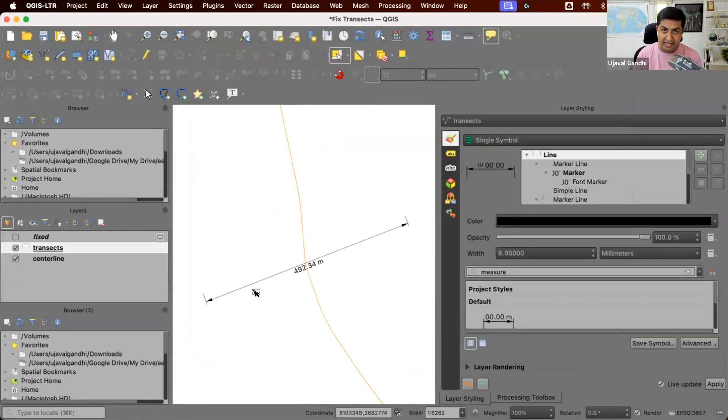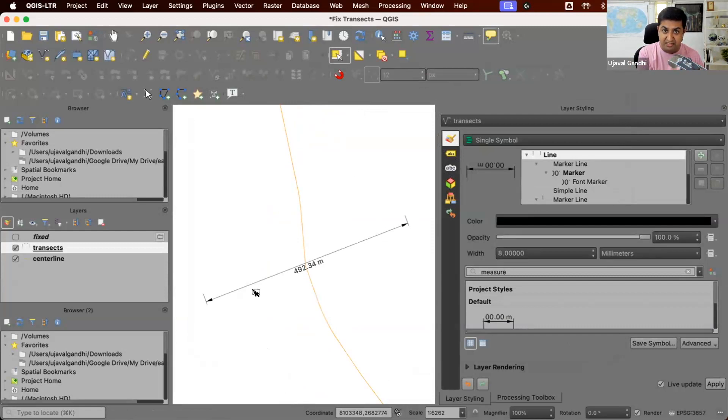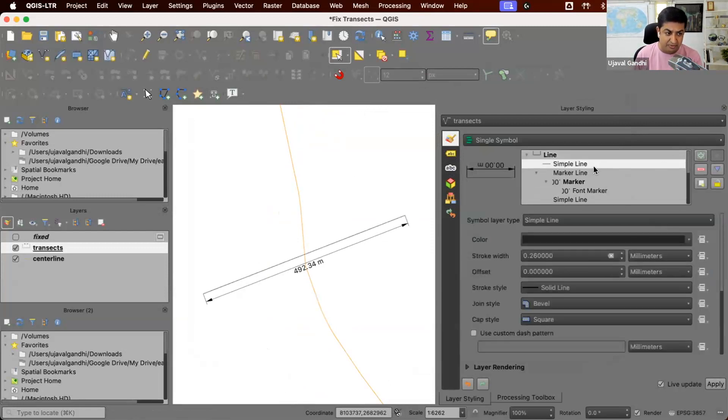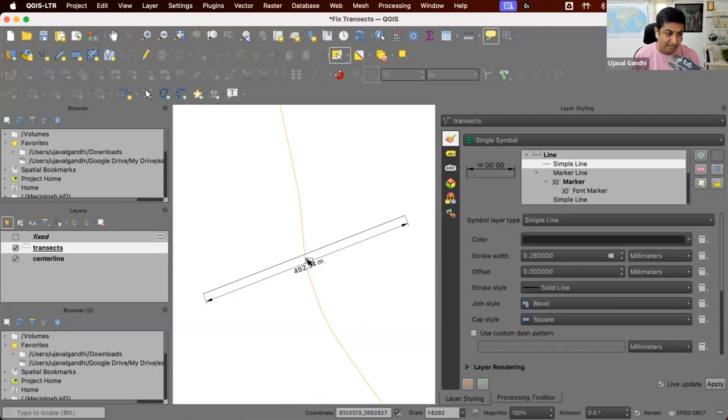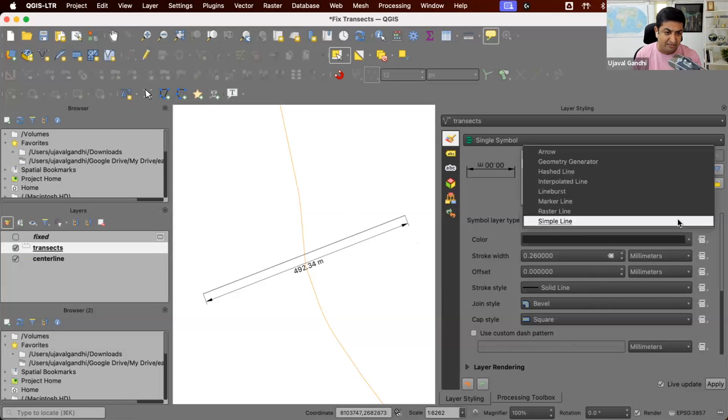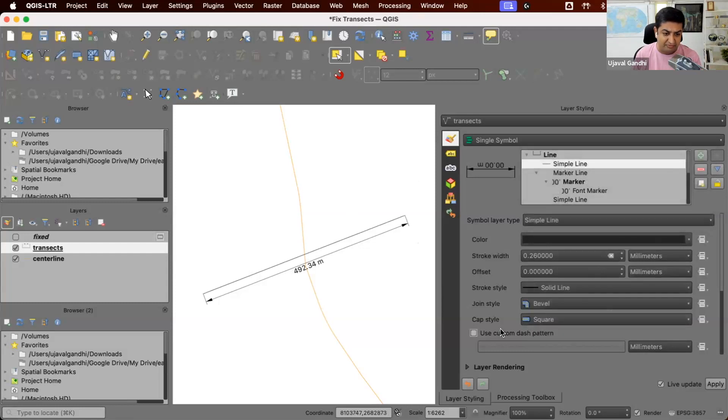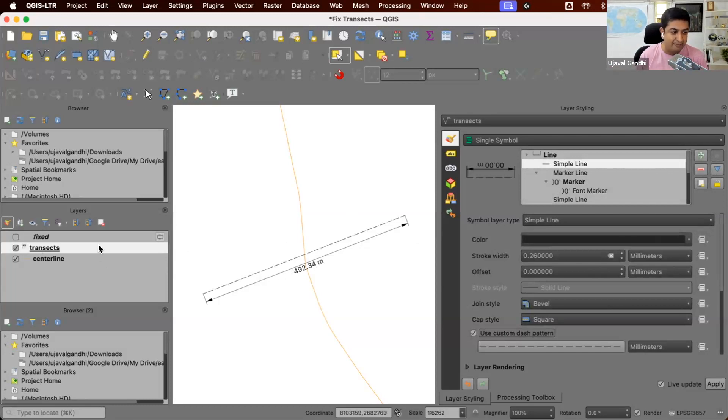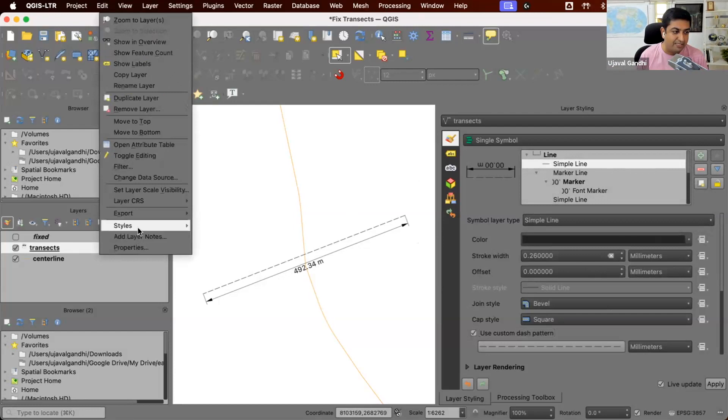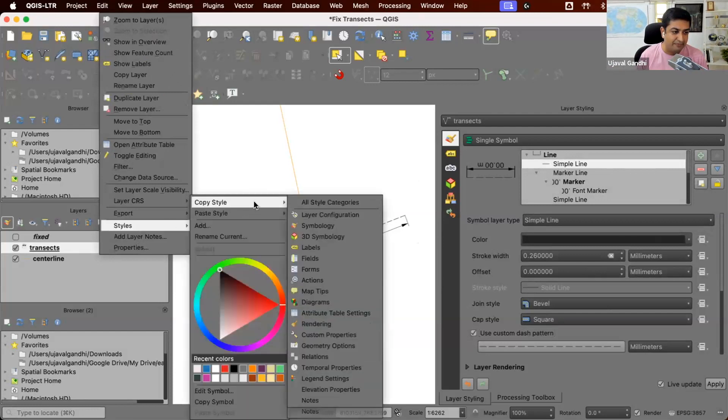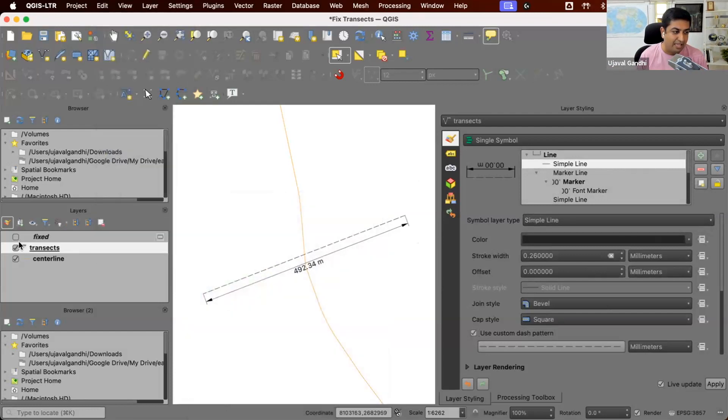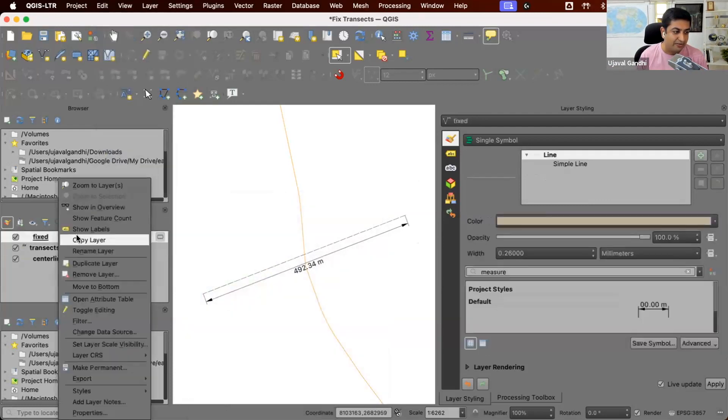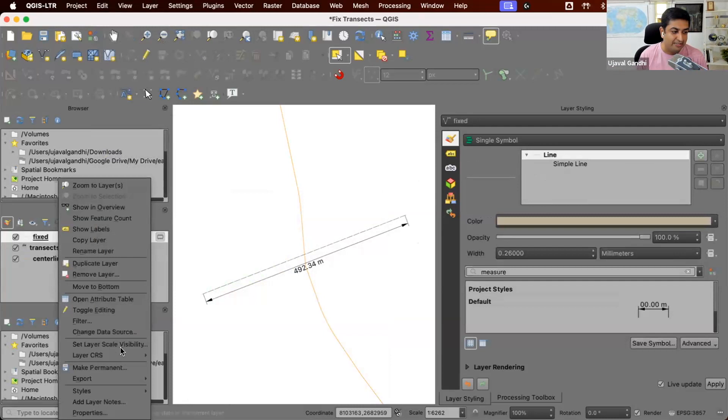When we applied the style, the transect itself was changed to the style. So I'm going to click this plus to get another style, which is a simple line for my transect. I can also make it different and say this is my transect and this is my line. So now we're happy with the style.